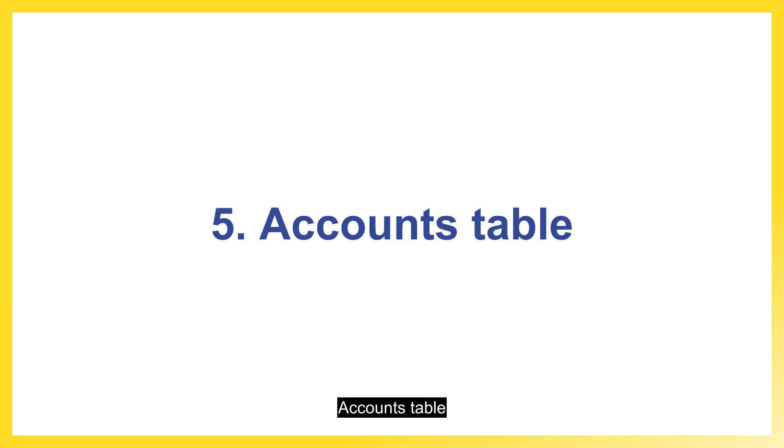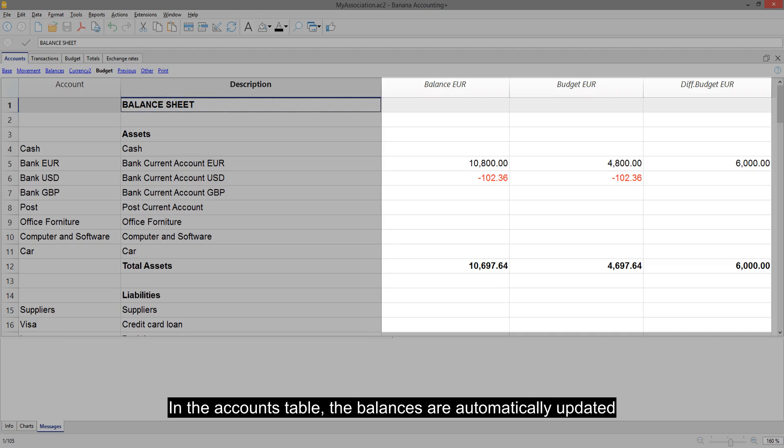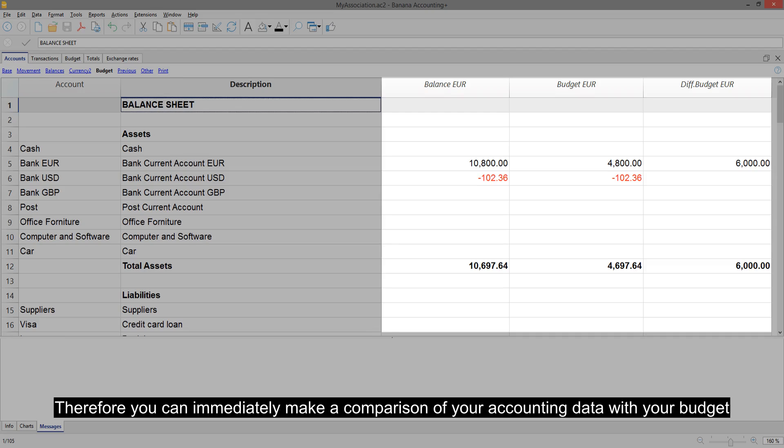Accounts table. In the Accounts table, the balances are automatically updated. Therefore, you can immediately make a comparison of your accounting data with your budget.